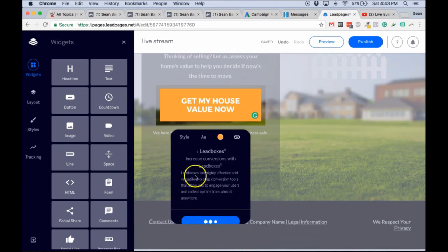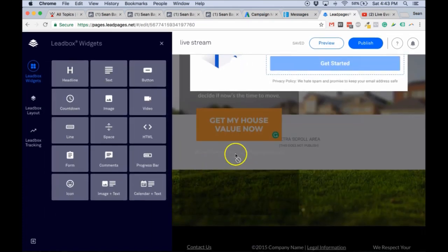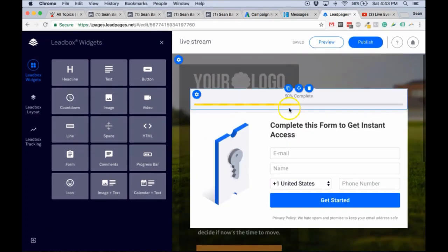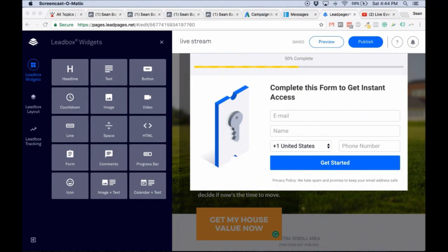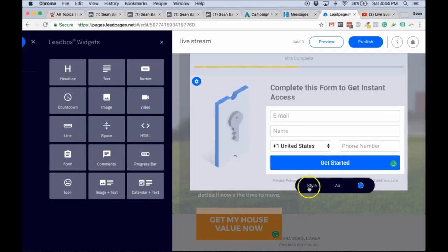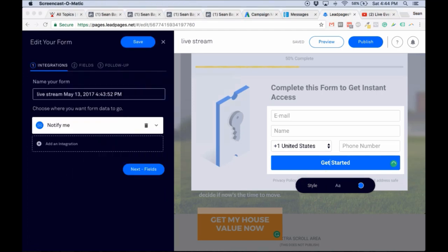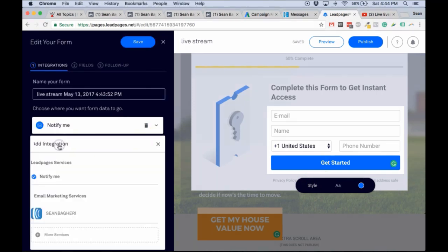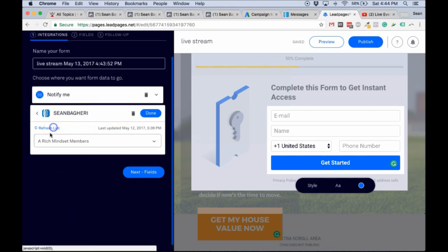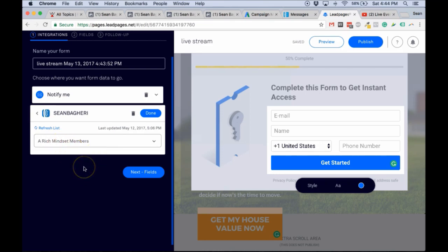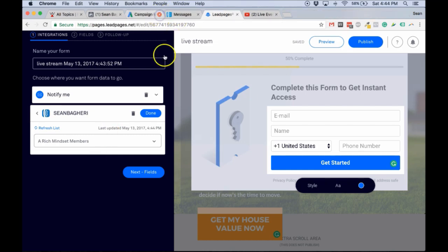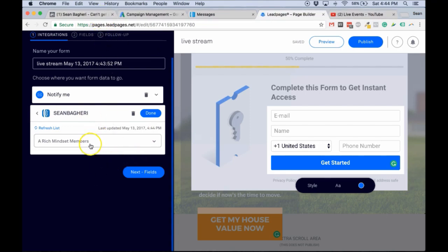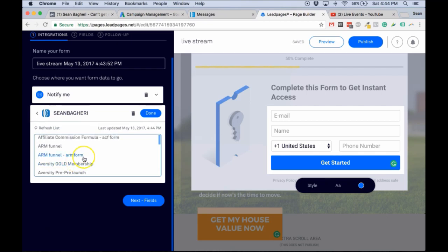Click on Create New Lead Box and it's going to create a lead box for you. Next, click on the button again and it's going to give you the ability to hook it up with your AWeber account. Click on Add Integration, click on the account, and refresh it if you just created the list so it shows the latest version. Then bring up the list.